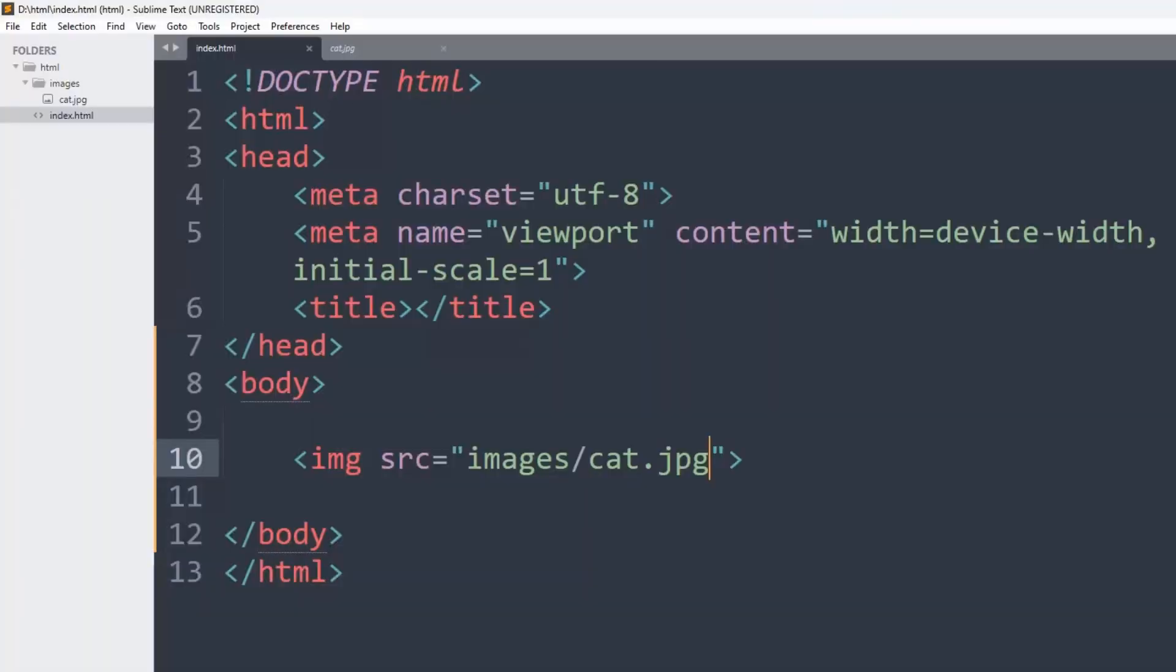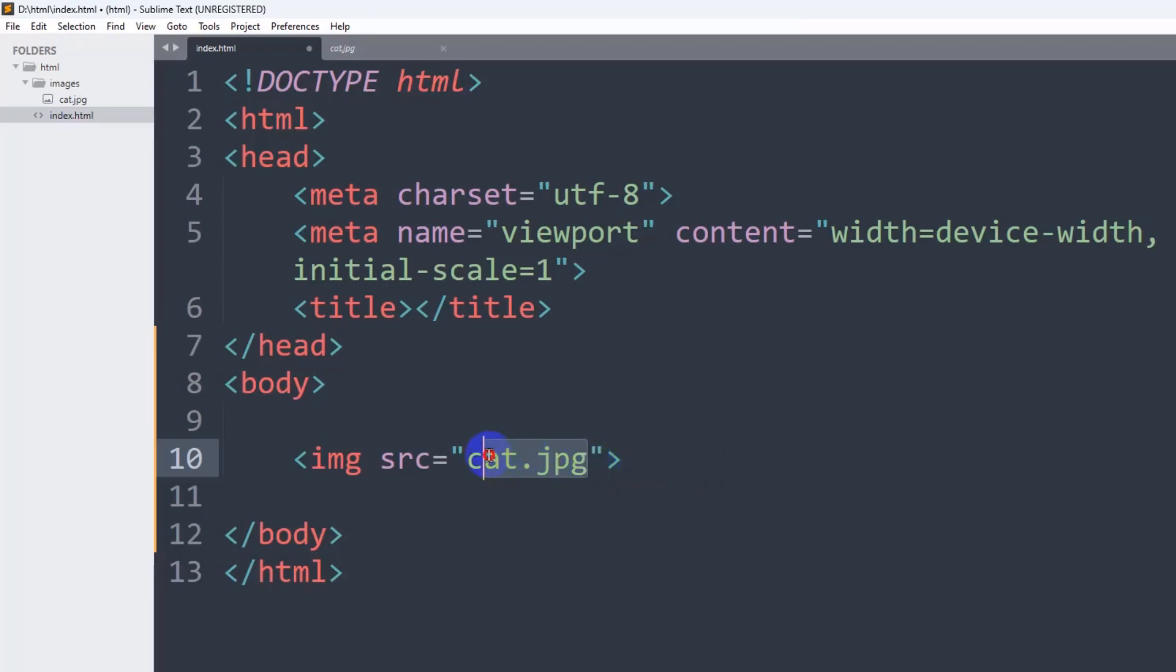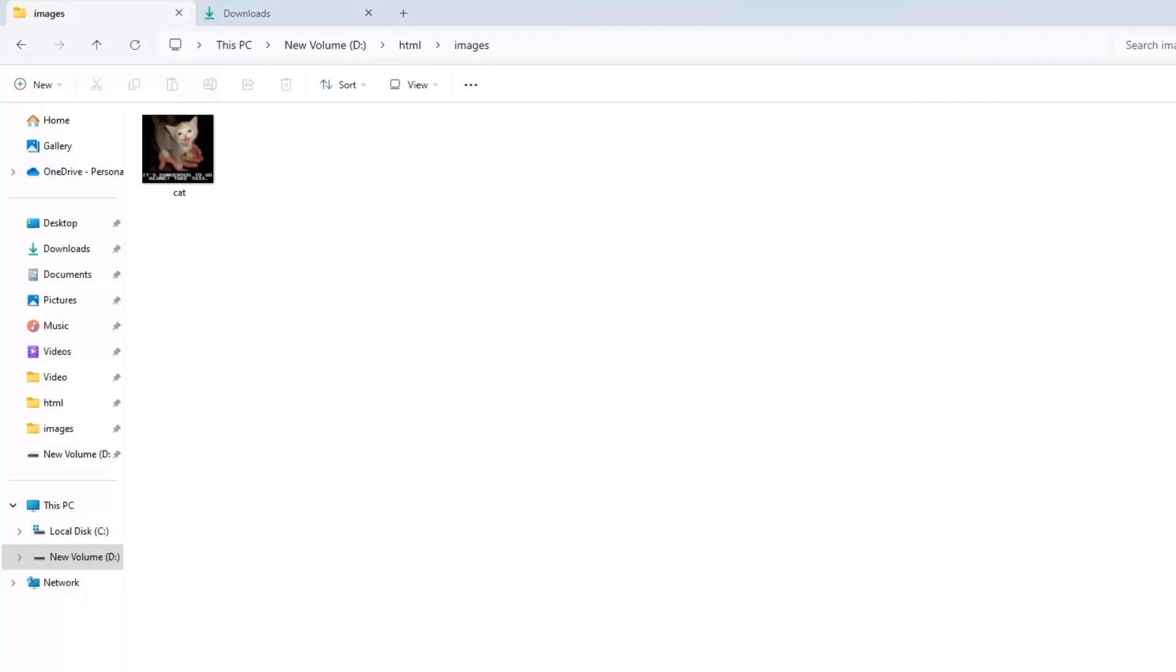After that, we'll go back to our code, and what I'm going to do is just remove this whole thing and paste it, whatever I just copied.